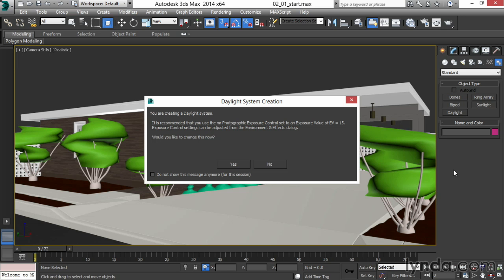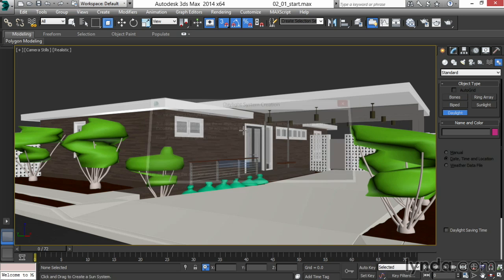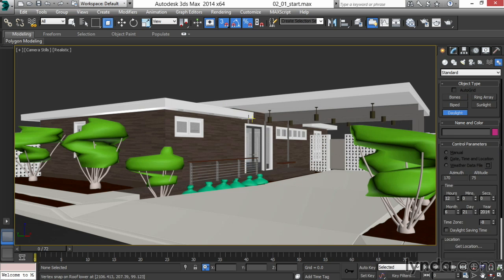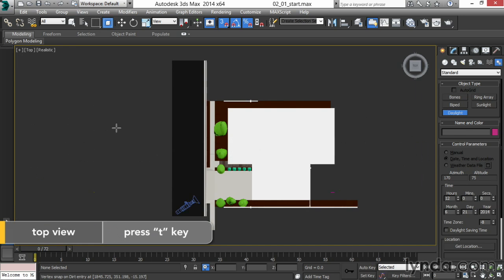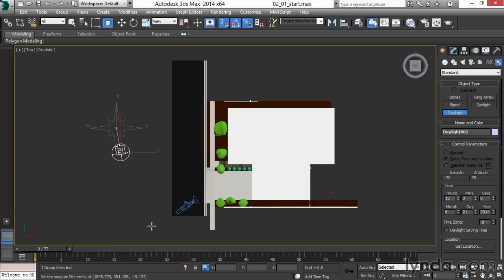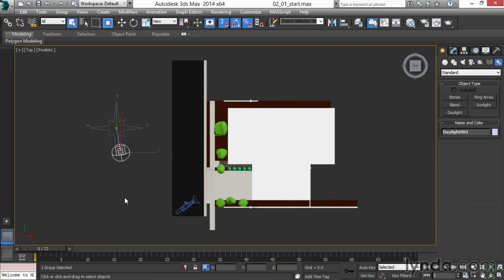I'll click yes and then I'll go into a top view to make my daylight. I'll press Z to zoom extents and drag out the compass, then pull back and drag out the assembly head. I'll right click to stop creating and now I can adjust the daylight.